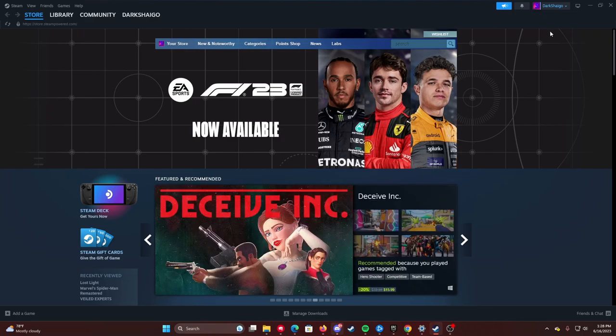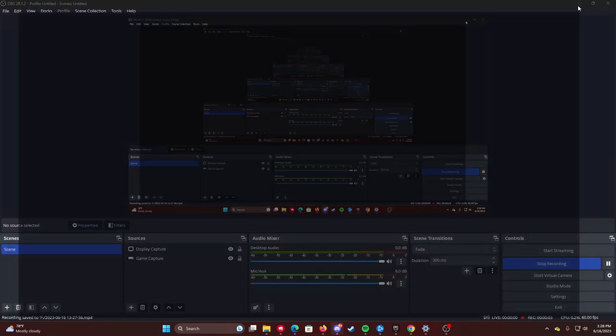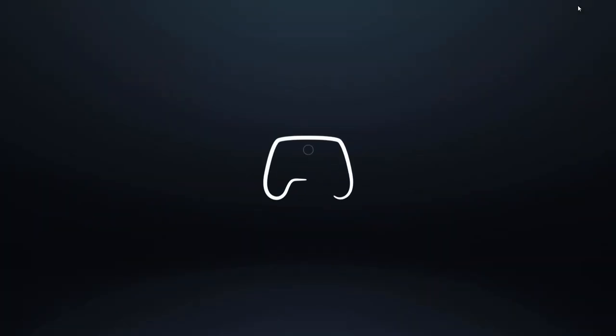Alright, so the first thing you want to do is go into big picture mode, press this, and wait for it to load up.